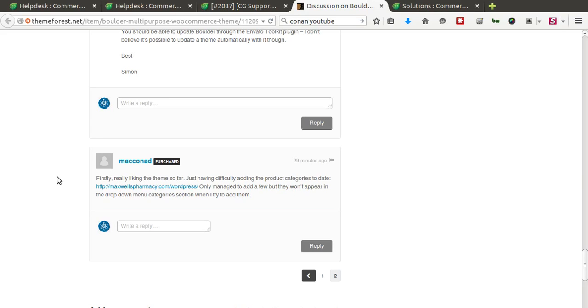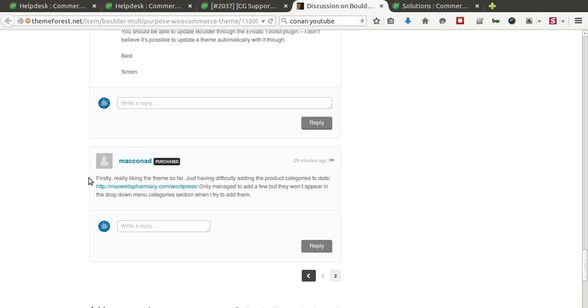Hey everybody, Colm here from CommerceGurus. So we have a question here today from Makona D or Makonad. Apologies, I'm not sure what your name is from your username. But the question is very simple. How do you add product categories to the drop-down menus in Boulder?